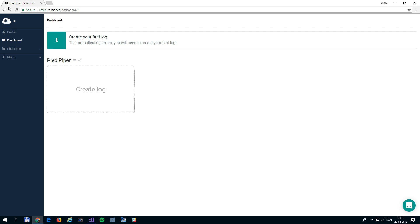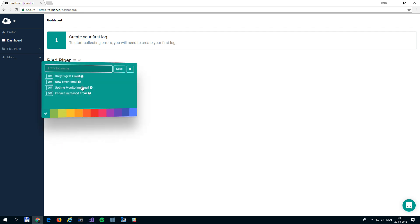To start logging errors into Elma.io, the first thing you will need to do is to create a new log. A log is basically a container for storing errors. Logs are created from the dashboard by clicking the Create Log button.